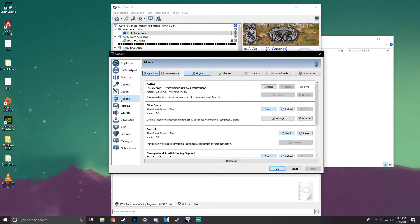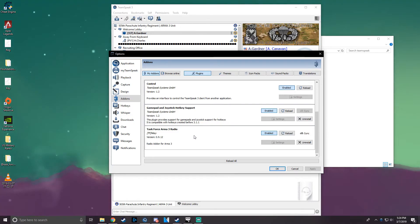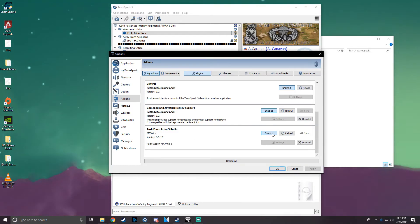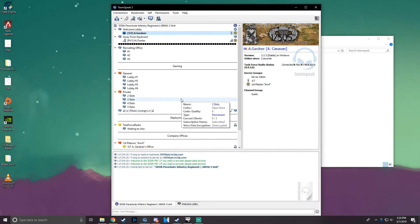Add-ons on the left, and you'll see Task Force Radio, and that it is enabled. And that is all you need to do for installing Task Force Radio for Teamspeak.